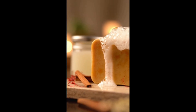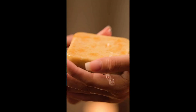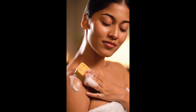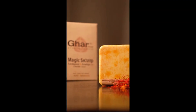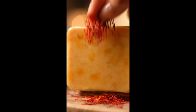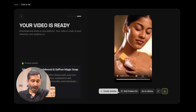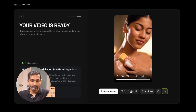Experience Ghar Soap's handmade sandalwood and saffron soap — gentle, paraben-free care for brighter, de-tanned, glowing skin. Nourish every bath. Looks awesome, right? From here, you can create another one if you want. You can also edit the product kit from here, and you can download the video as well. I never expected the result would be so good and so realistic.